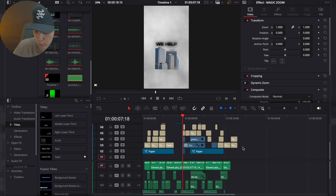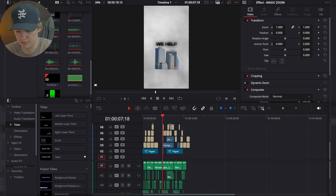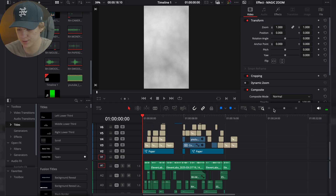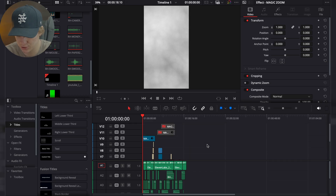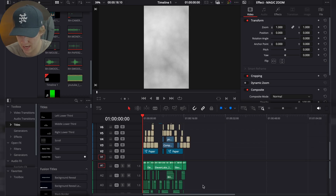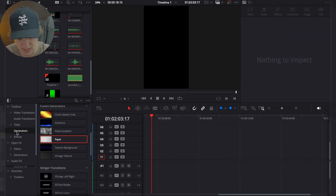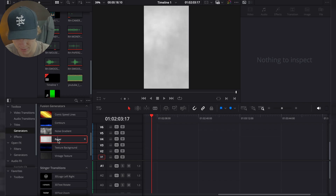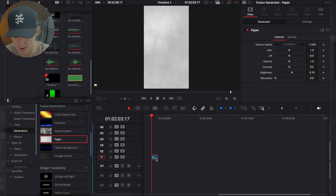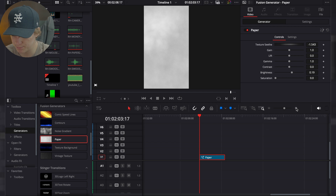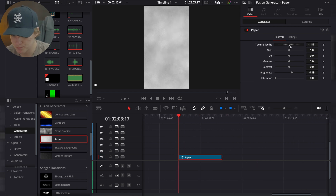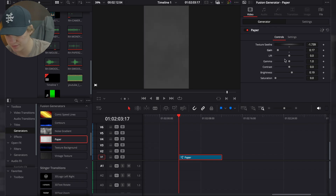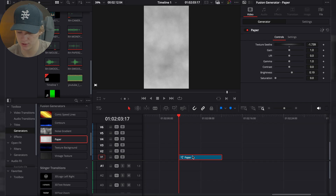In today's video I'm going to be breaking down how I did this reel for one of my clients — I like to call it a premium reel. Most of it is going to be done on the edit page, and we'll also go over some sound design. I'm going to start fresh, head over to the generators under the effects panel, and grab the paper backdrop. This is a free generator that DaVinci offers. I like to mess with the texture to give it a darker feel — turn the gain down for a dark feel.